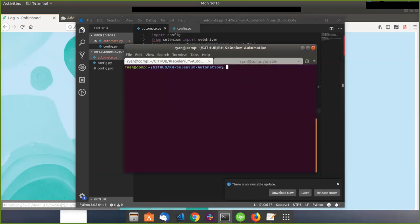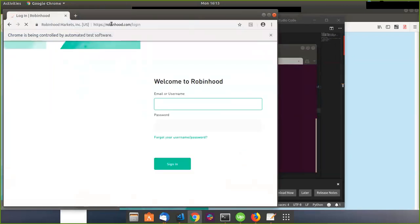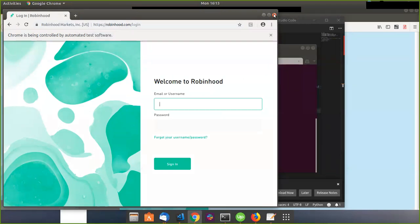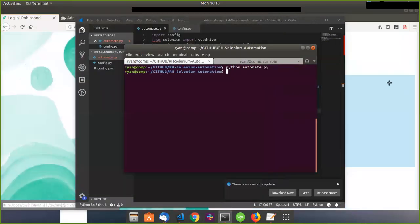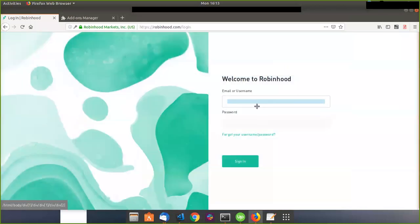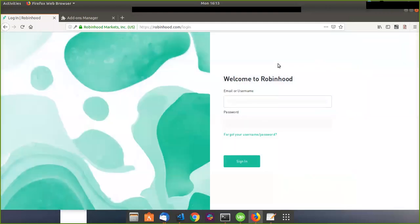It's going to open up Chrome — great — and go directly to the login page. Cool. We haven't really done anything yet but this is just the starting point. I'm going to exit out of here and go back to my code.